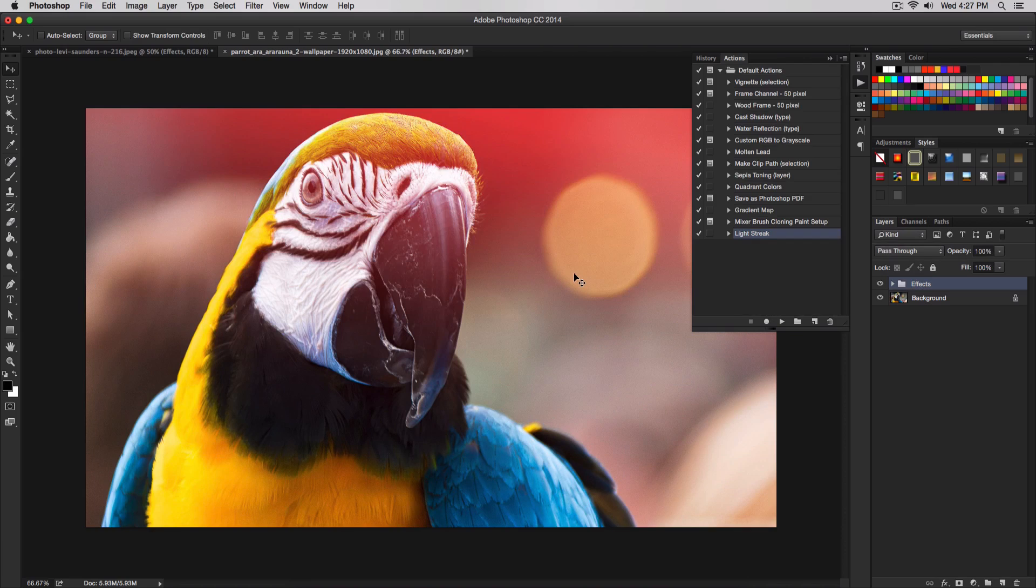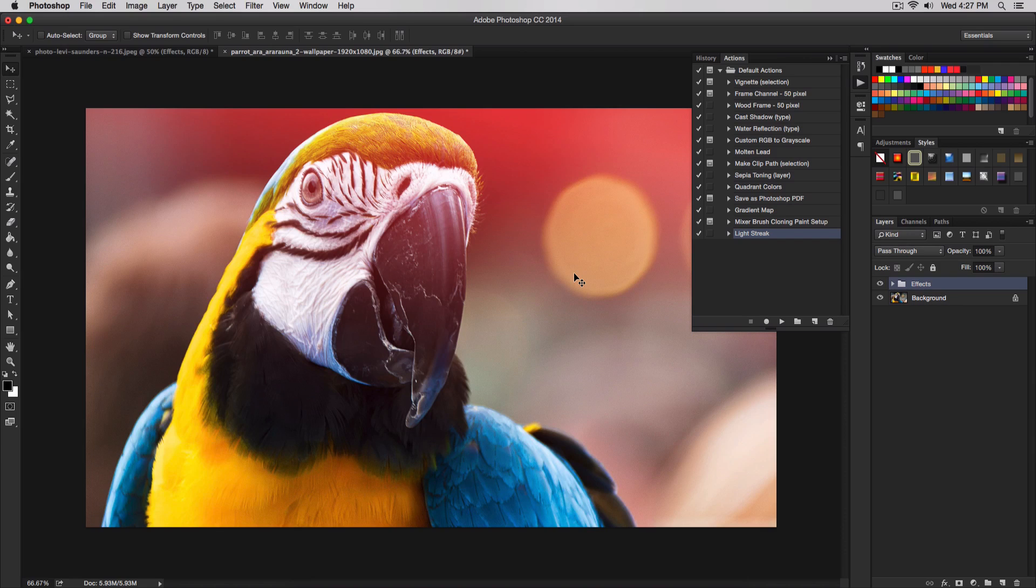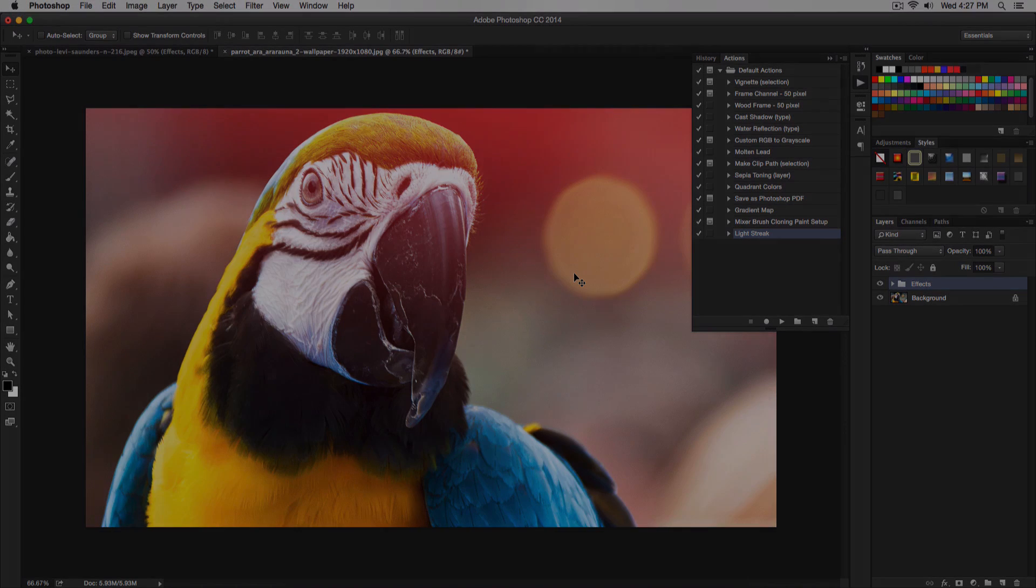This is how to create the action. If you want more tutorials like this, please leave a comment below, leave a rating as well. I'll catch you guys on my next video. Until then, stay classy. Peace out.